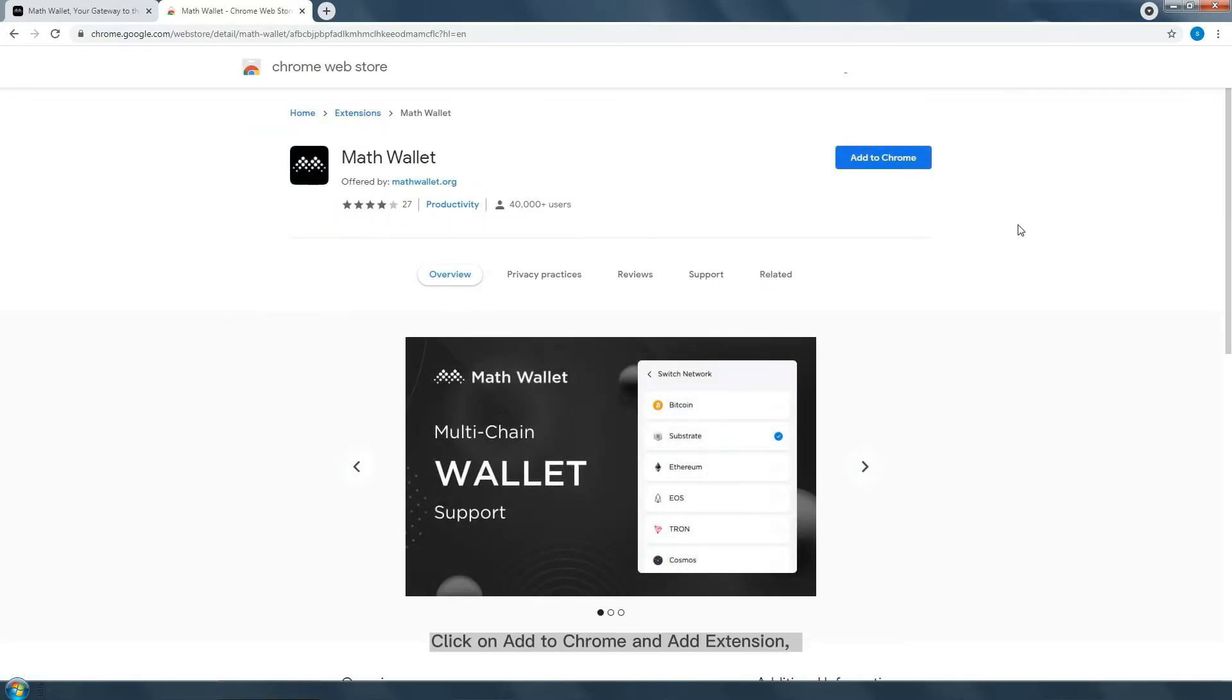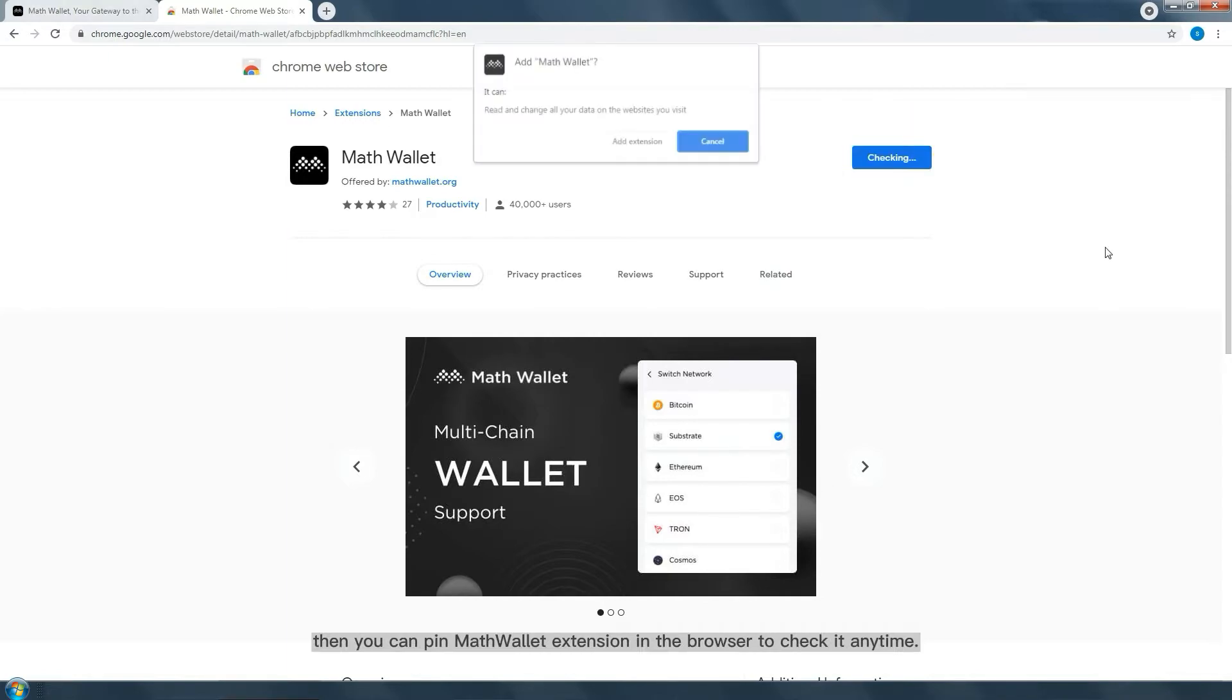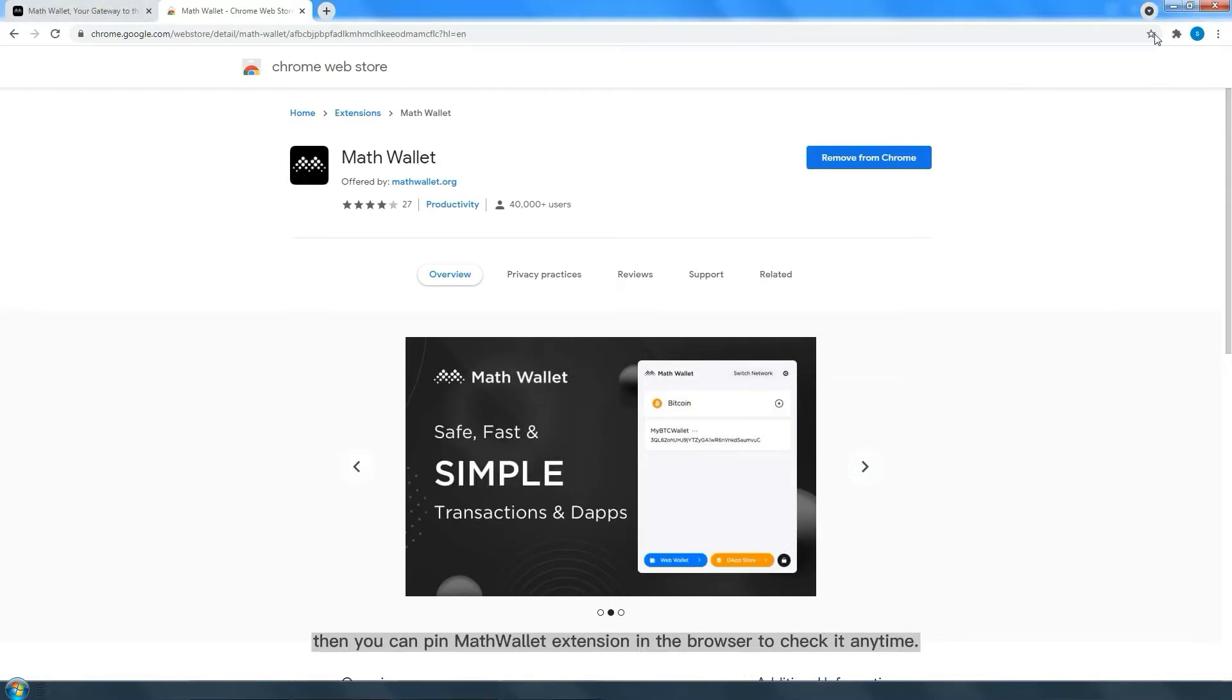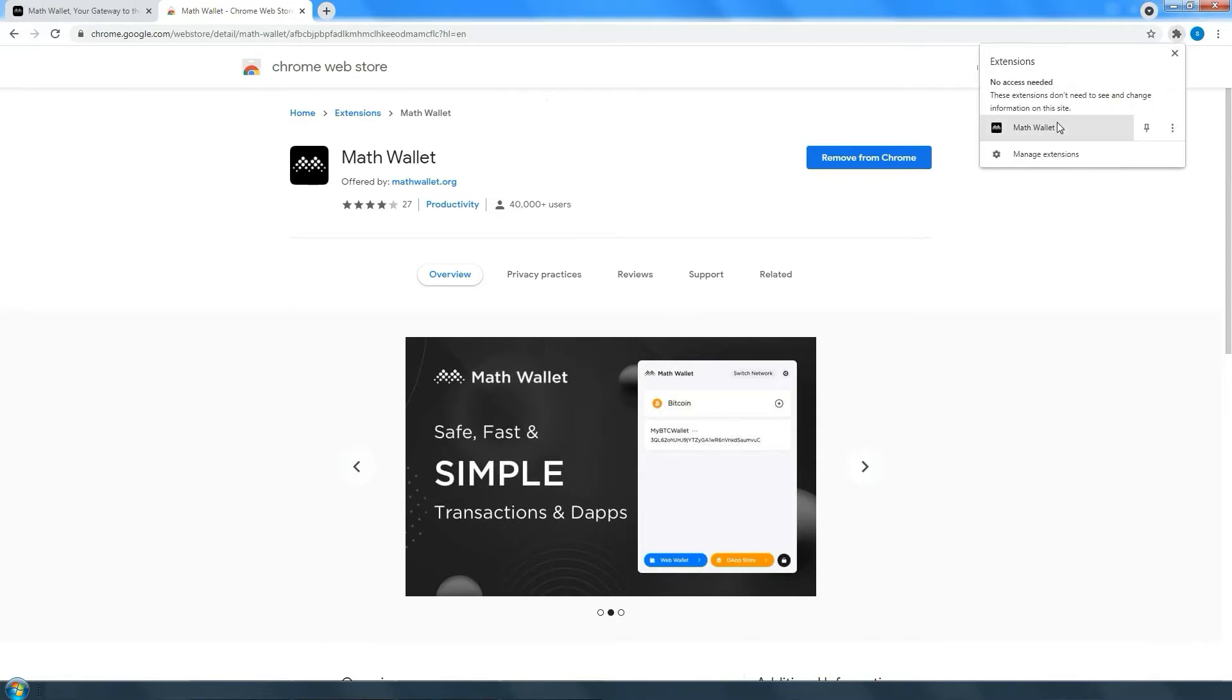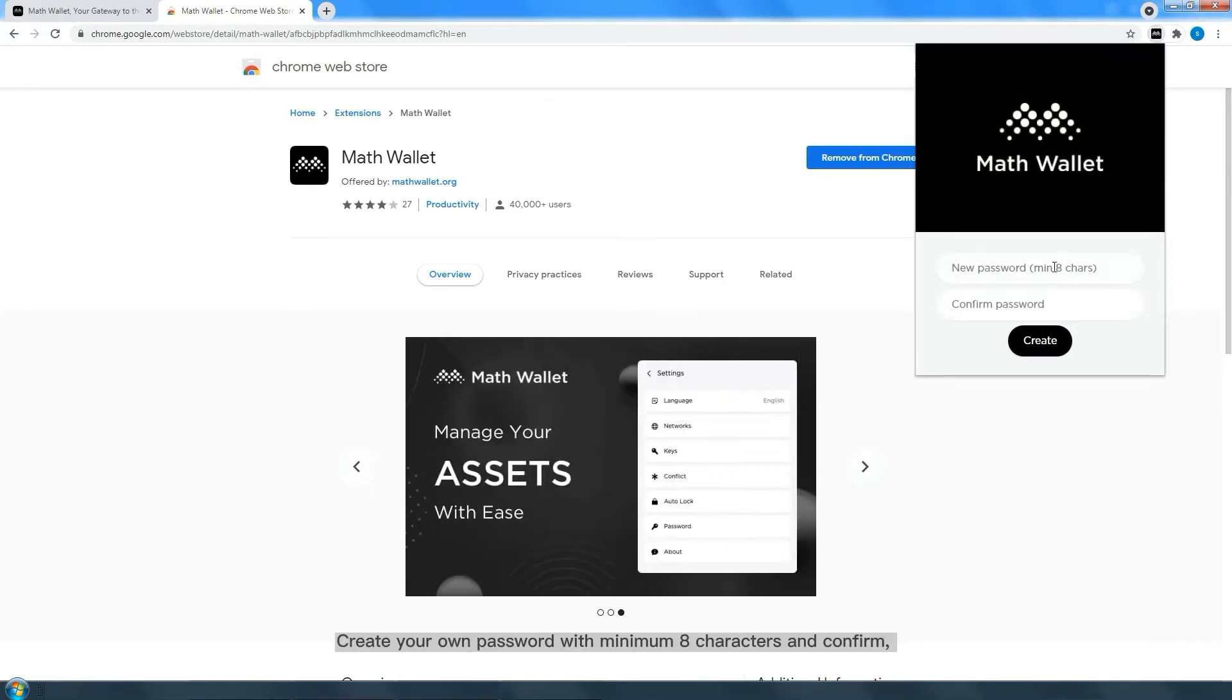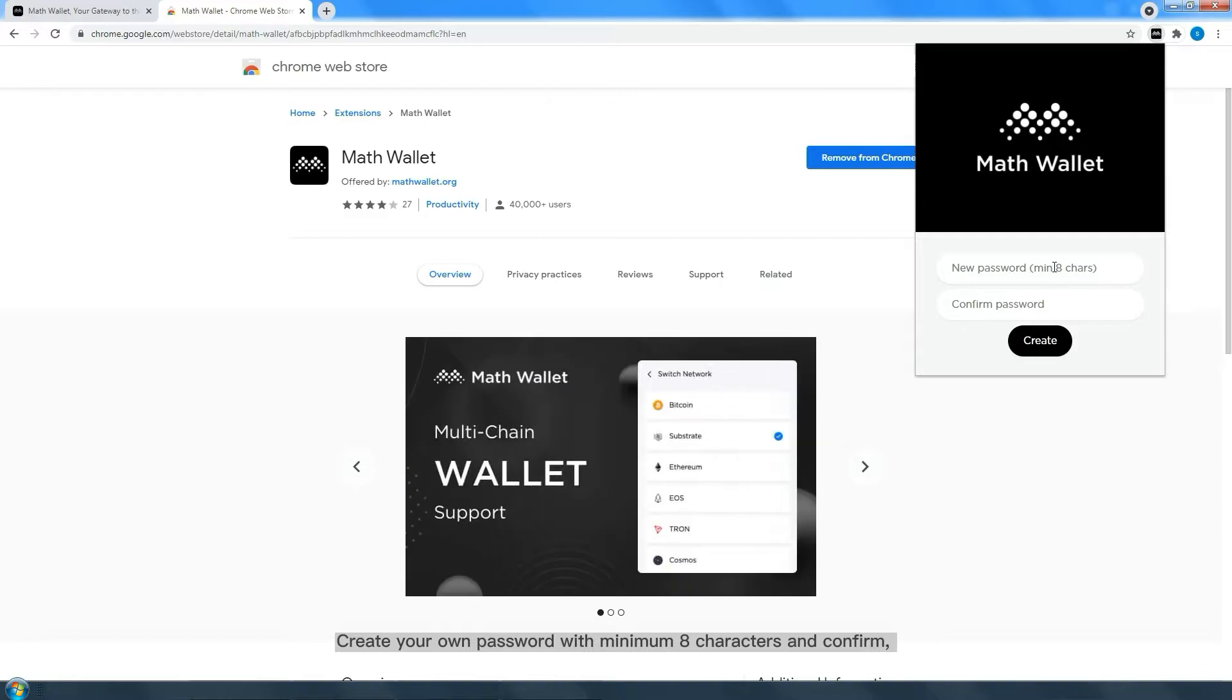Then you can pin MathWallet extension in the browser to check it anytime. Create your own password with a minimum of eight characters and confirm.